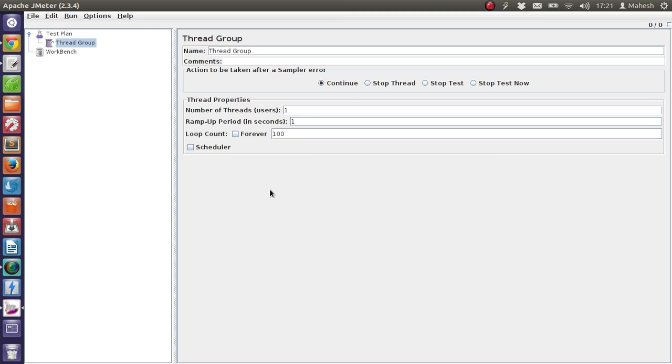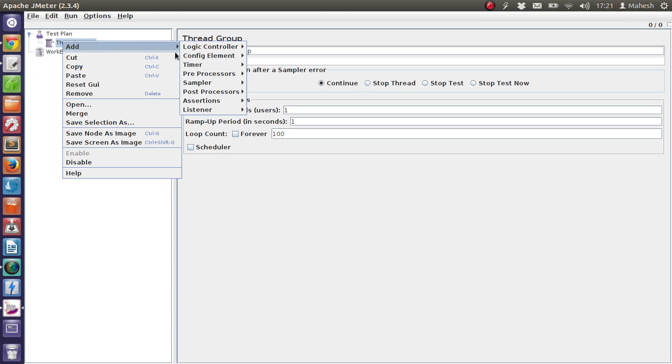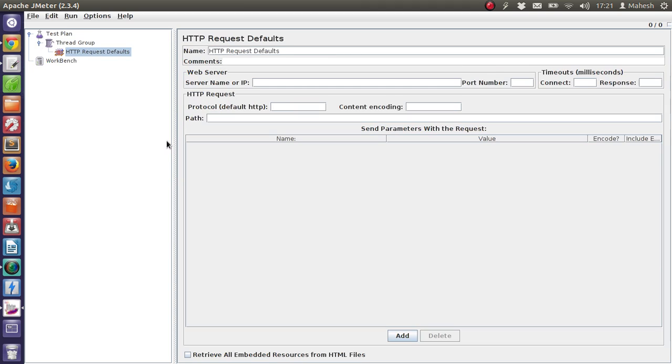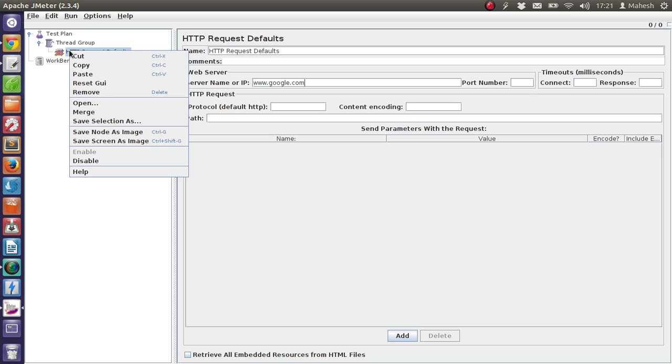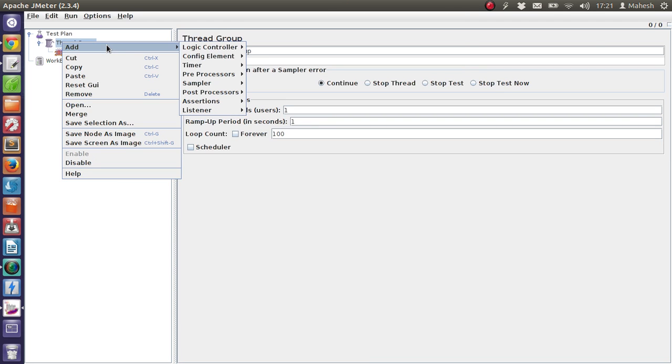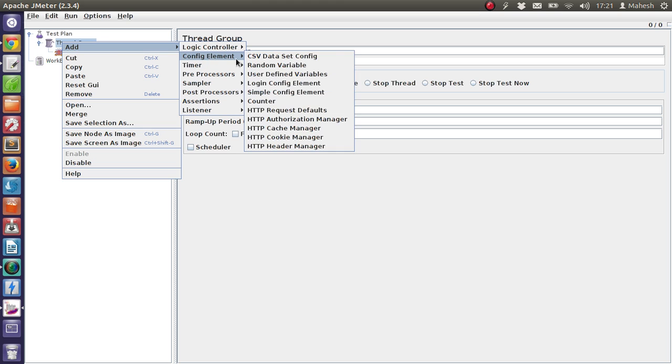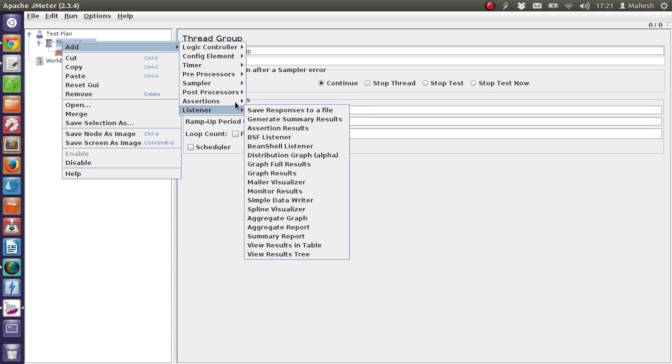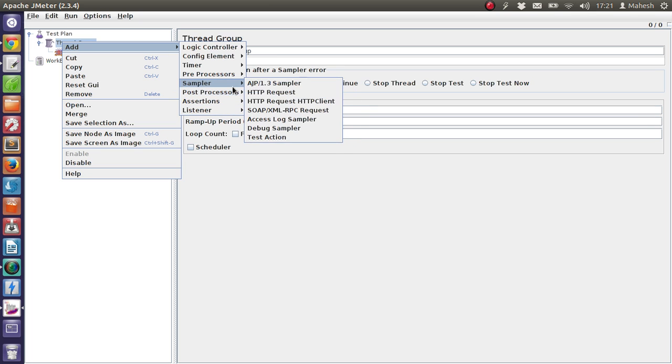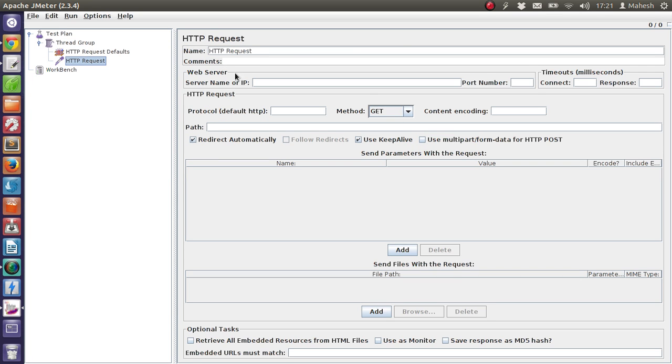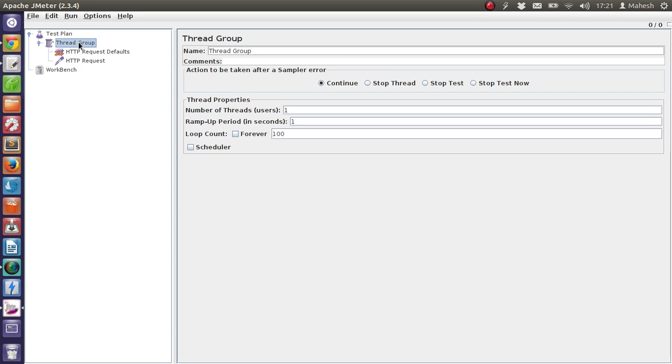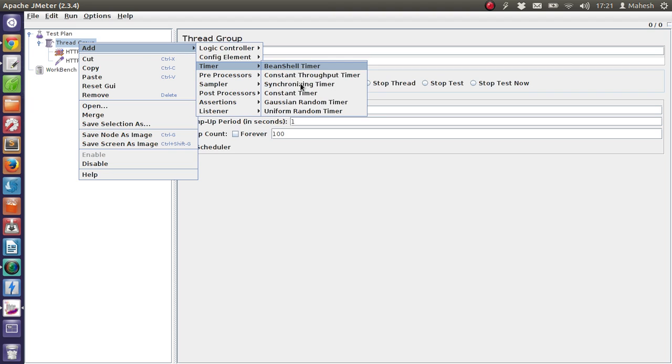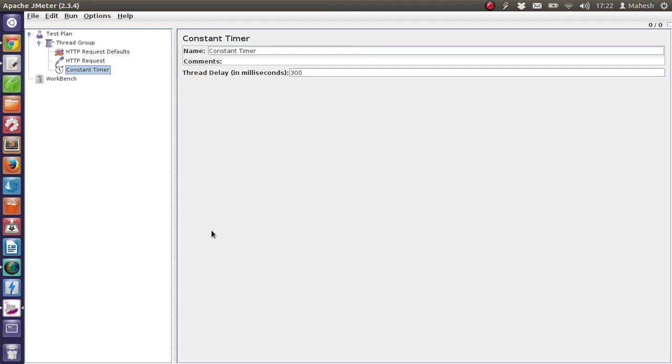Now let's add HTTP request default. Give the server name www.google.com. Then add HTTP request. Okay, so we have added HTTP request default, HTTP request, then we will add timer, which is Constant Timer.